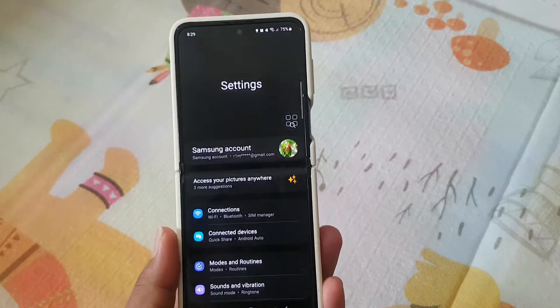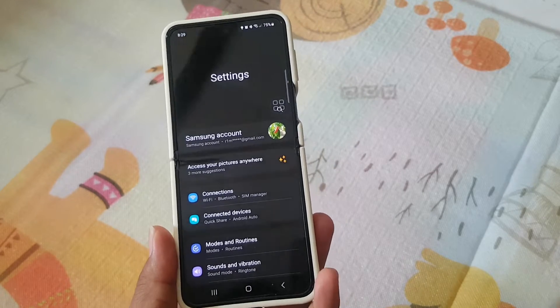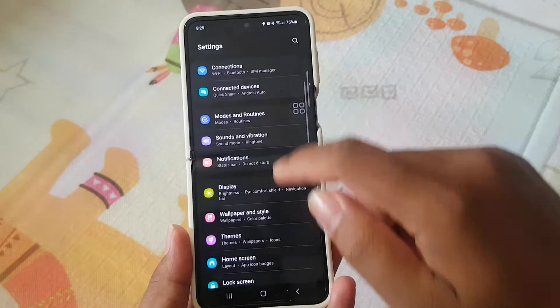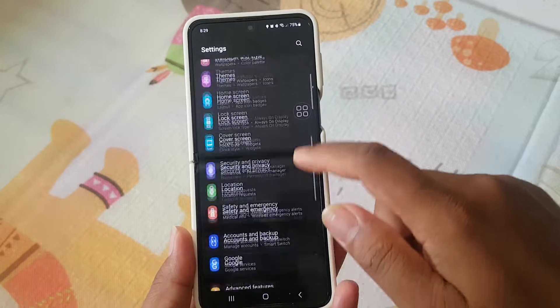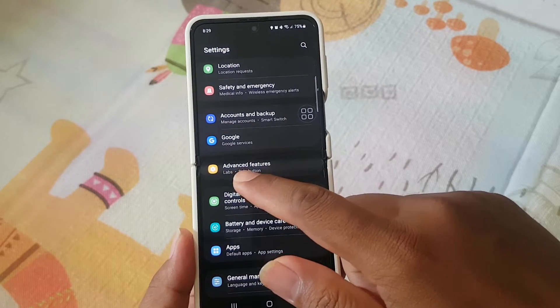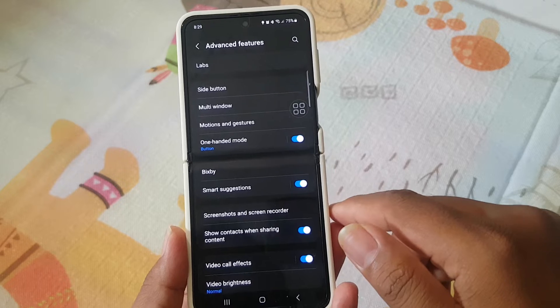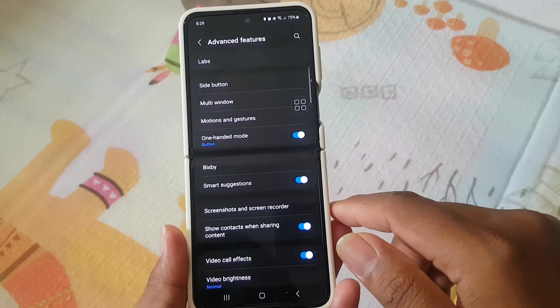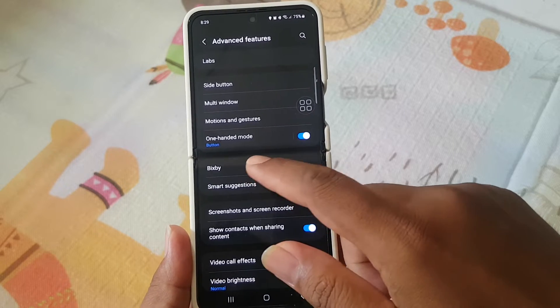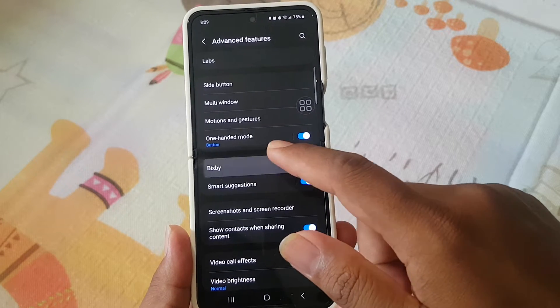Scroll down Settings screen, find Advanced Features. Next, tap Advanced Features and select Bixby.